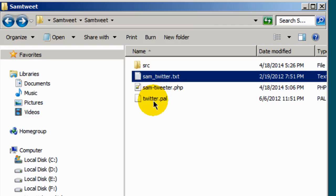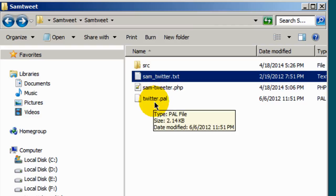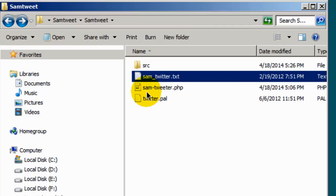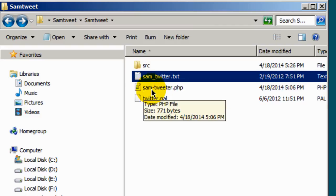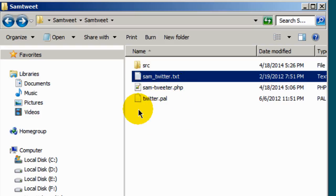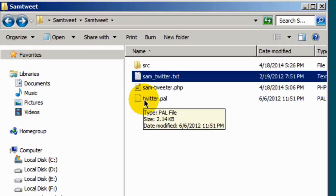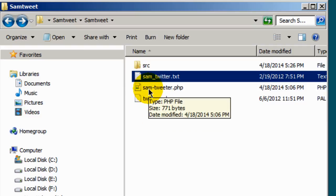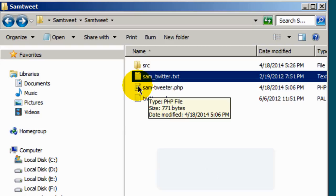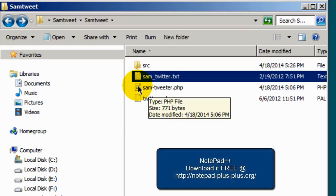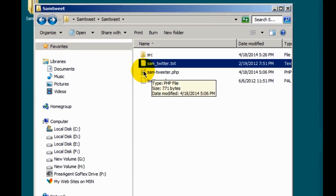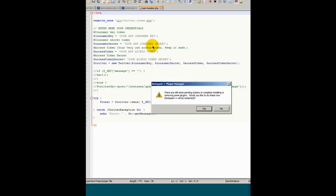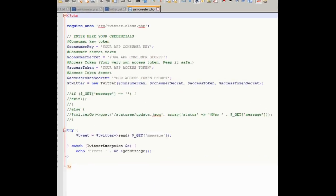I'm walking through the process of modifying first the Sam hyphen Twitter dot PHP file. Then I'll walk you through the process of modifying the actual Twitter PAL script. So let's do the Sam hyphen Twitter dot PHP file modification. Let's open that up. You can use Notepad or any other text file program that you have. I'm using Notepad plus. You can get that from the link on the website associated with this video. So I'm going to open that up.